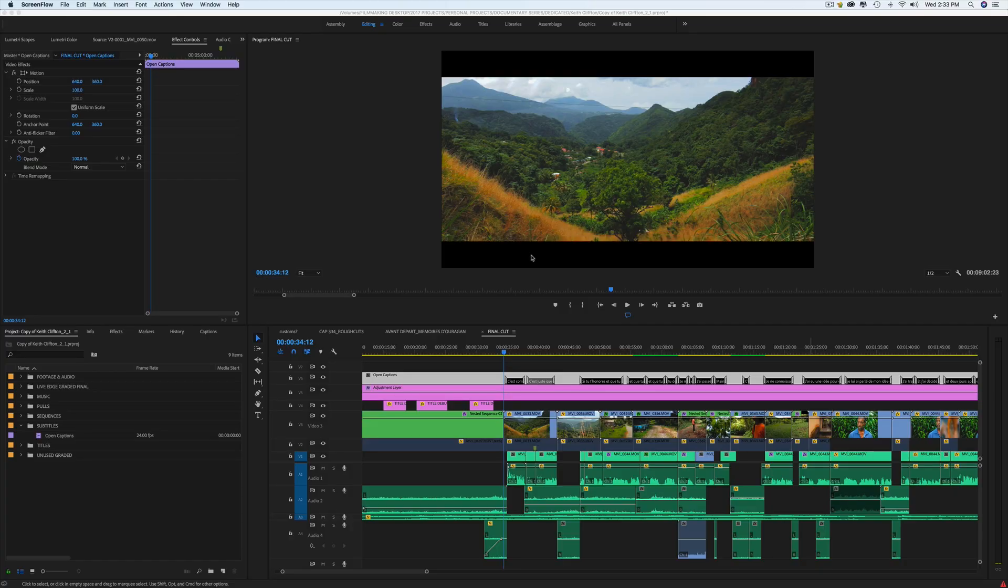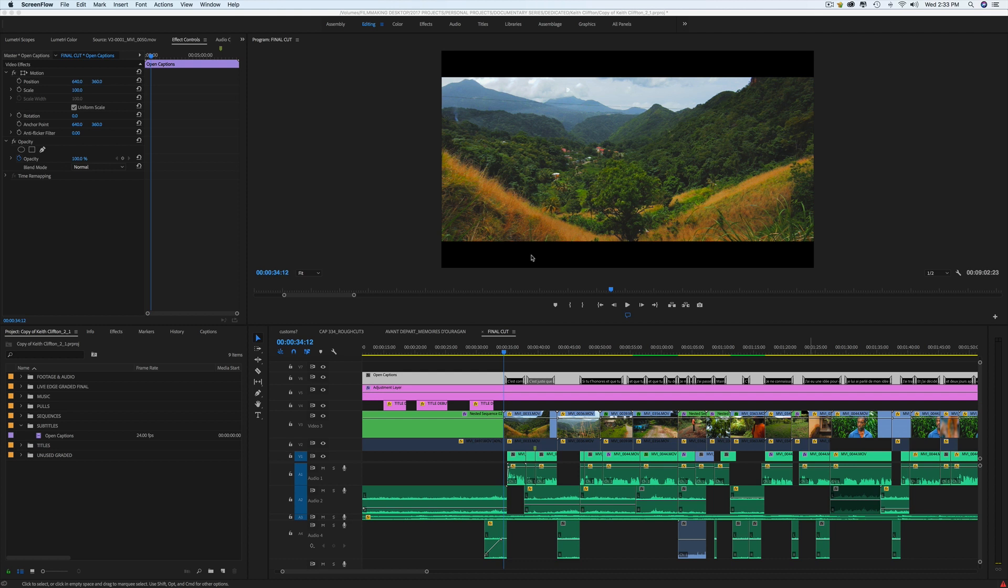So at the moment I'm working on a short documentary called Live Edge that I shot in Dominica back in March 2017.